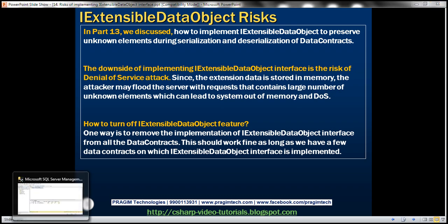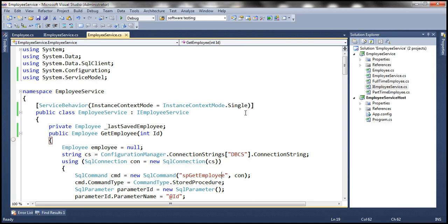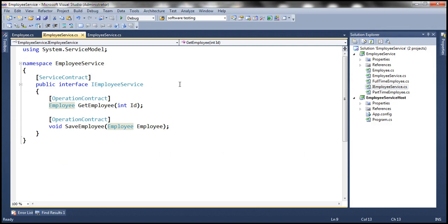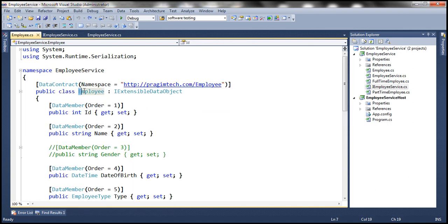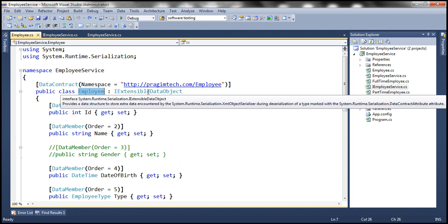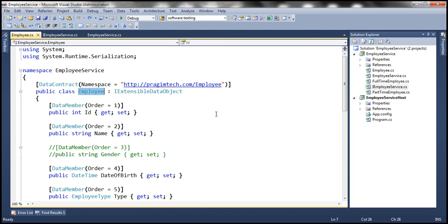If you look at the employee service we have been working with, it has two operation contracts: GetEmployee and SaveEmployee. Both of these operation contracts use the employee data contract, and notice that this employee data contract implements IExtensibleDataObject. One way to disable support is to remove the implementation from this data contract.